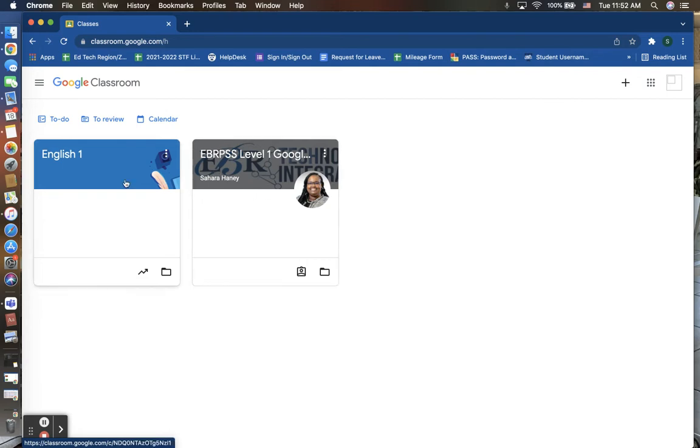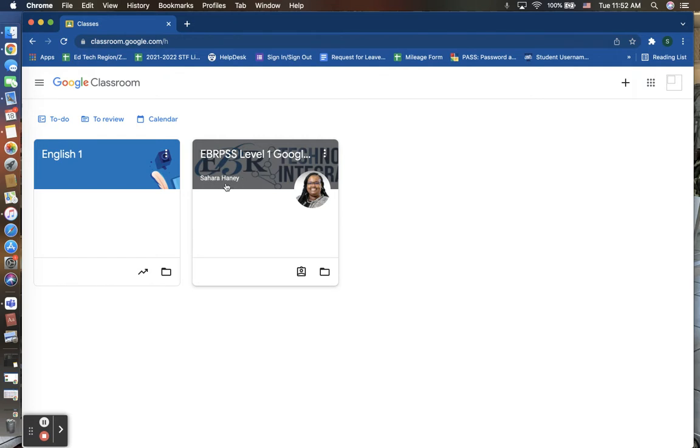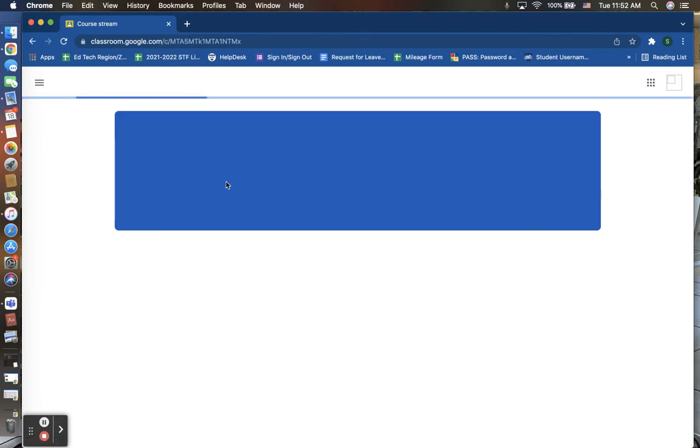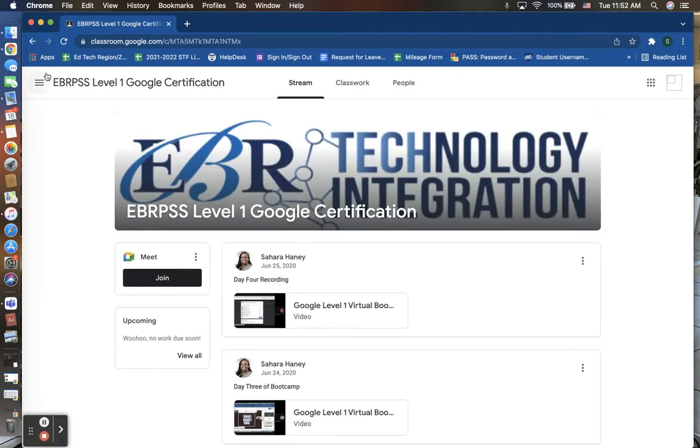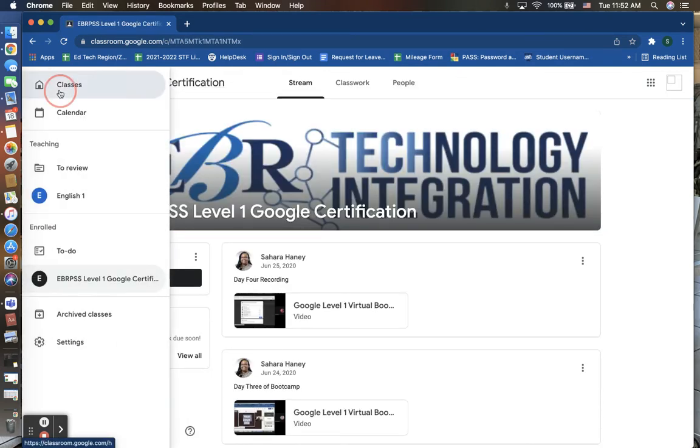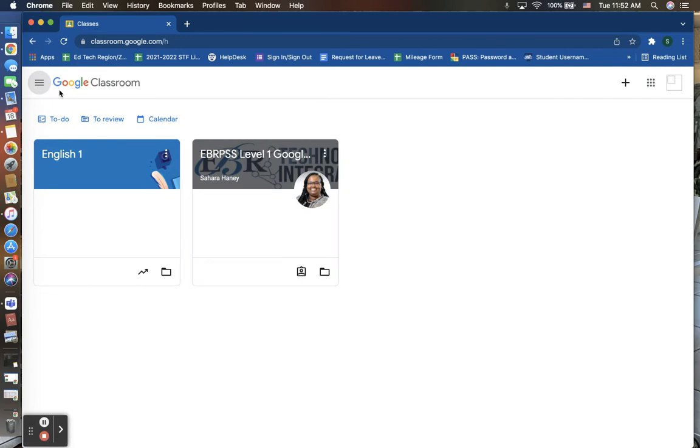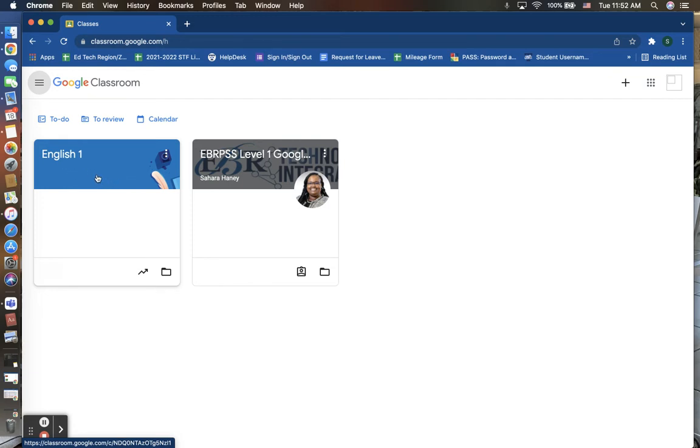One way that you can tell the difference is here on the Google Classroom that I am a student in, you will see the instructor's name listed here. That lets me know that I am not the instructor of this particular course. Rather, I am a student in that course. Here, you will see that on English 1's Classroom, there is no name listed because this is my Google Classroom that I have created for my students.